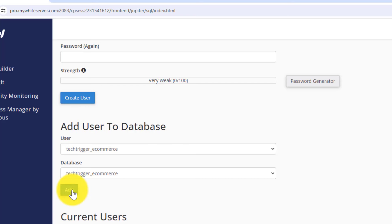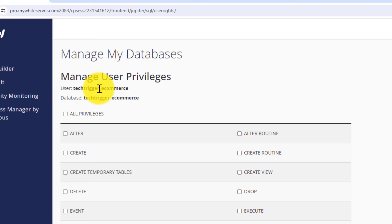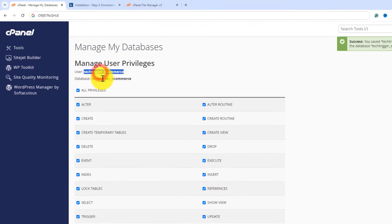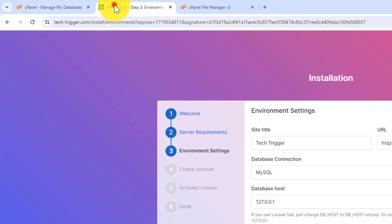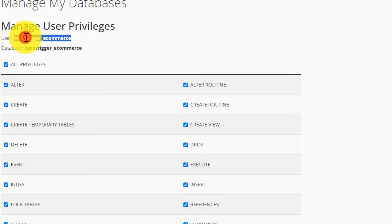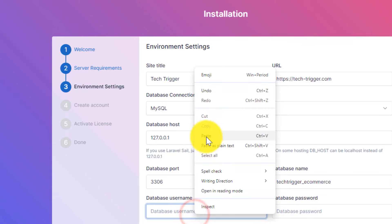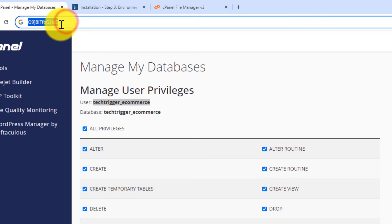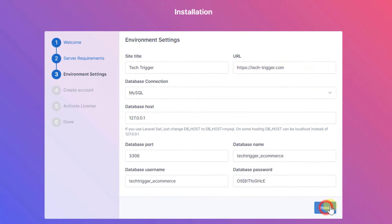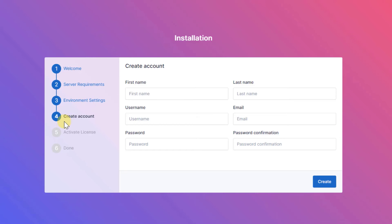Add the user to the database: select your user and database, click Add, then grant all privileges and click Make Changes. Copy the database name, go back to the installer, and paste the database name, username, and password into the corresponding fields. Click Install and wait a few seconds while the database imports along with demo products, design, and content.